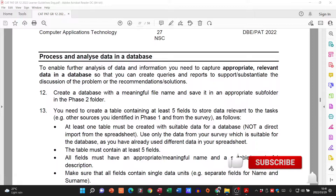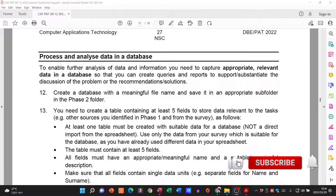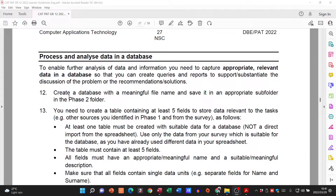Hi there learners and welcome to today's video. We're still in phase two, but we're looking at our database. We've created our spreadsheet, we've popped everything in there, we've got formulas, we've got charts, and now they want us to create a database.